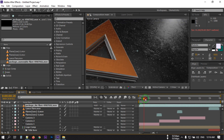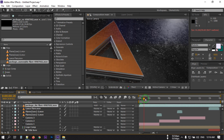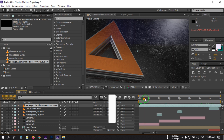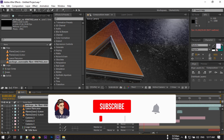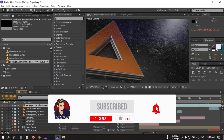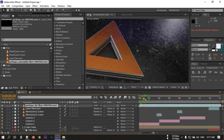Our animation is ready! This is how you can make a 3D logo animation using Adobe After Effects. Hope you enjoyed this video — if you did, make sure to like, subscribe, and don't forget to share this video with your friends. Thank you so much for watching.